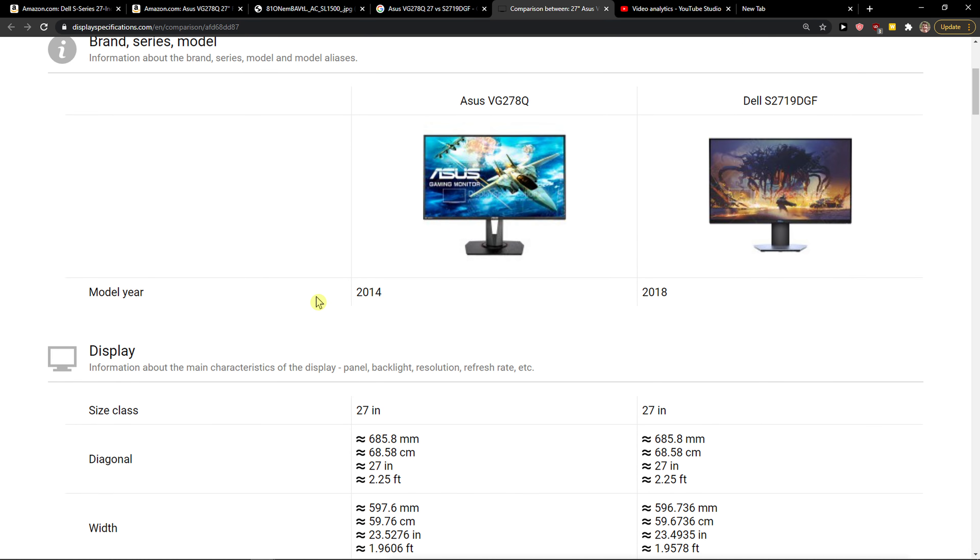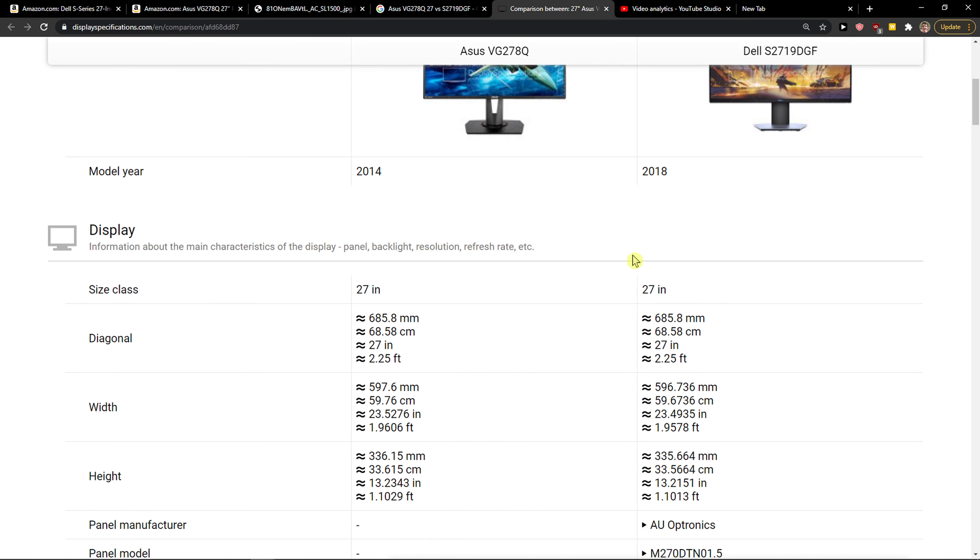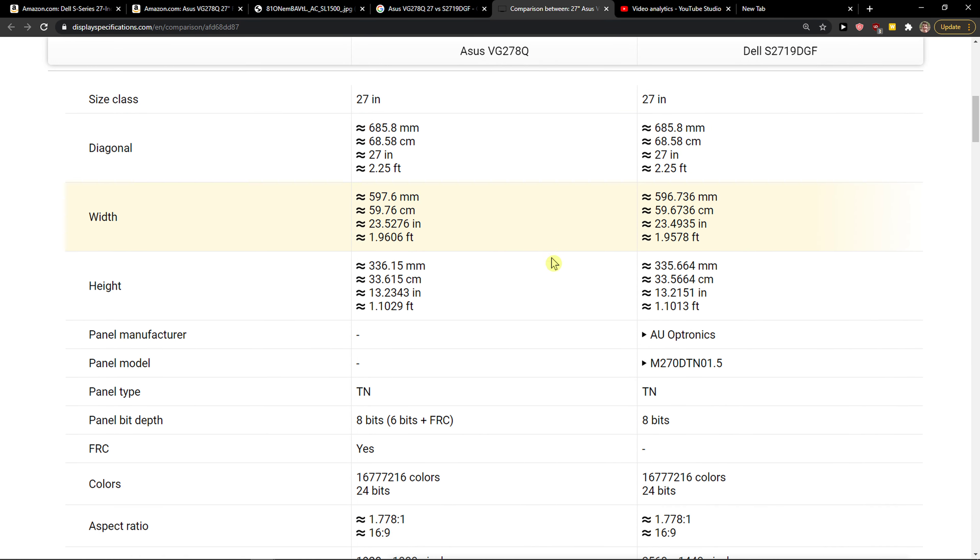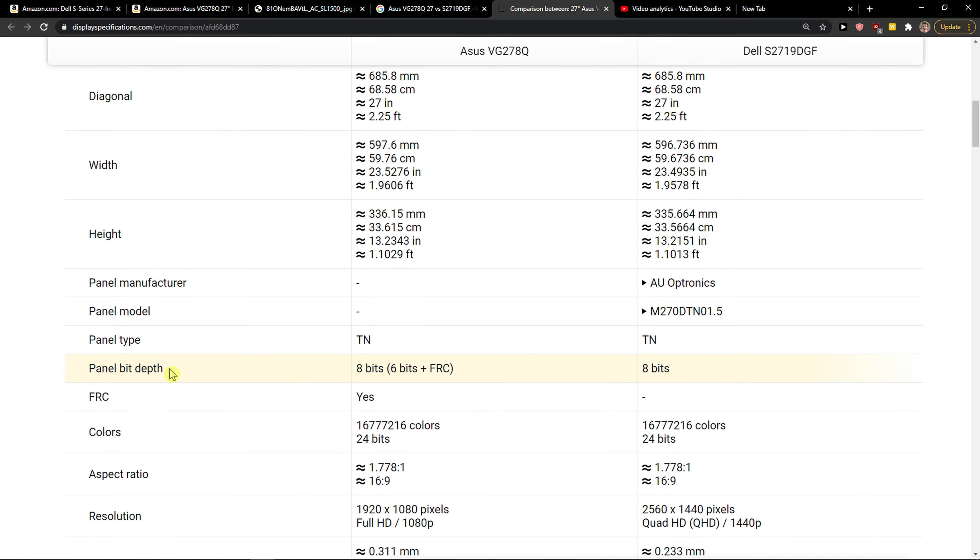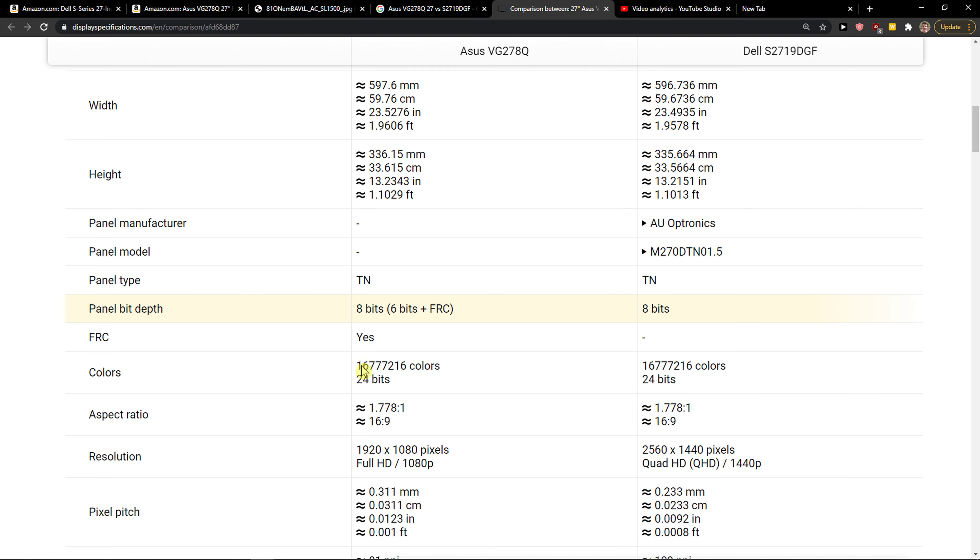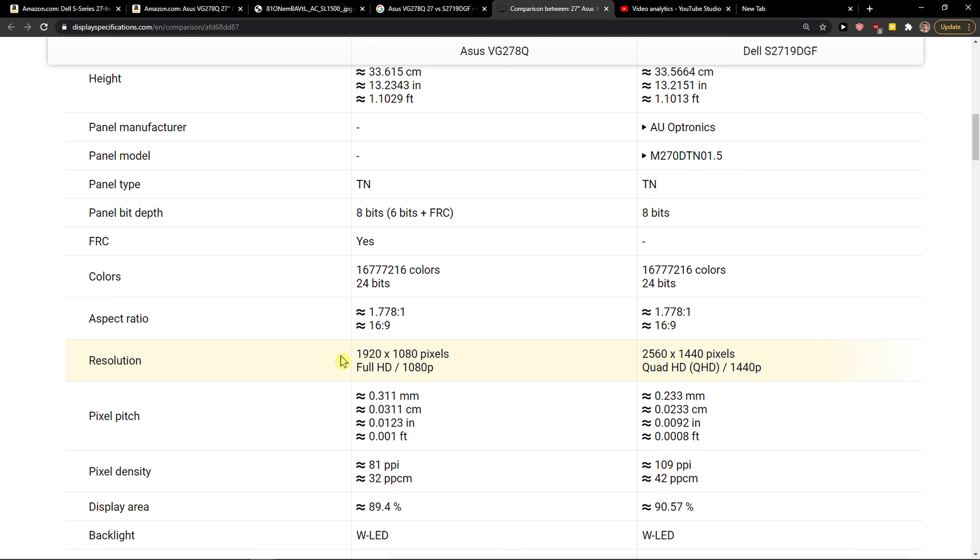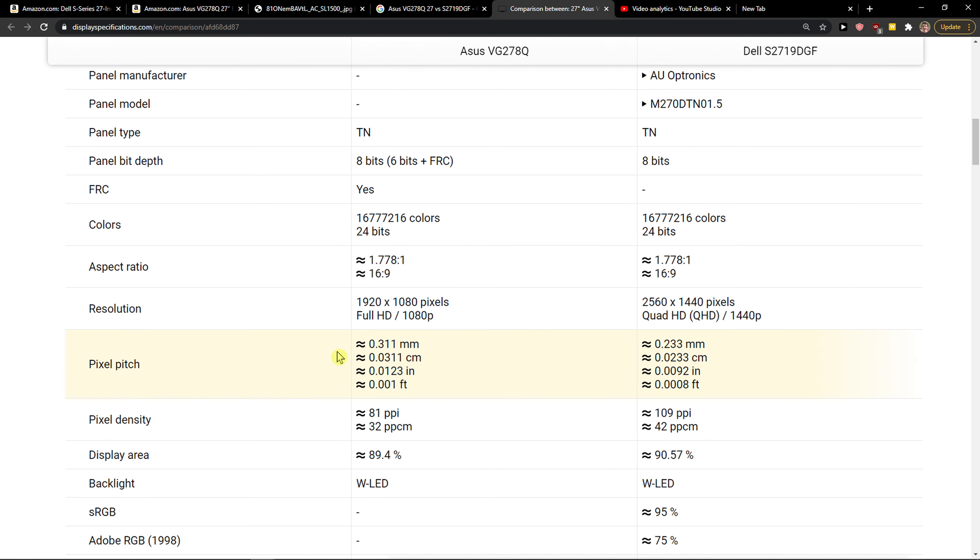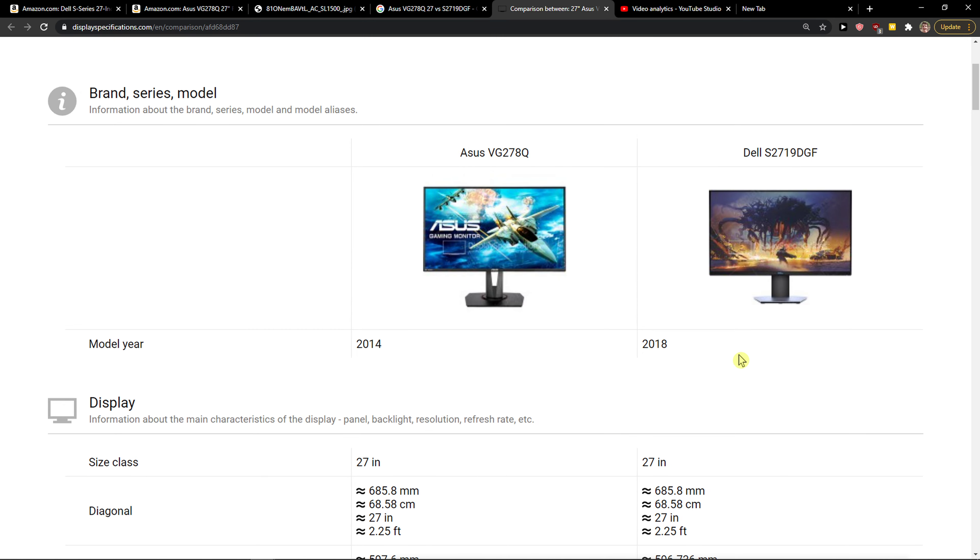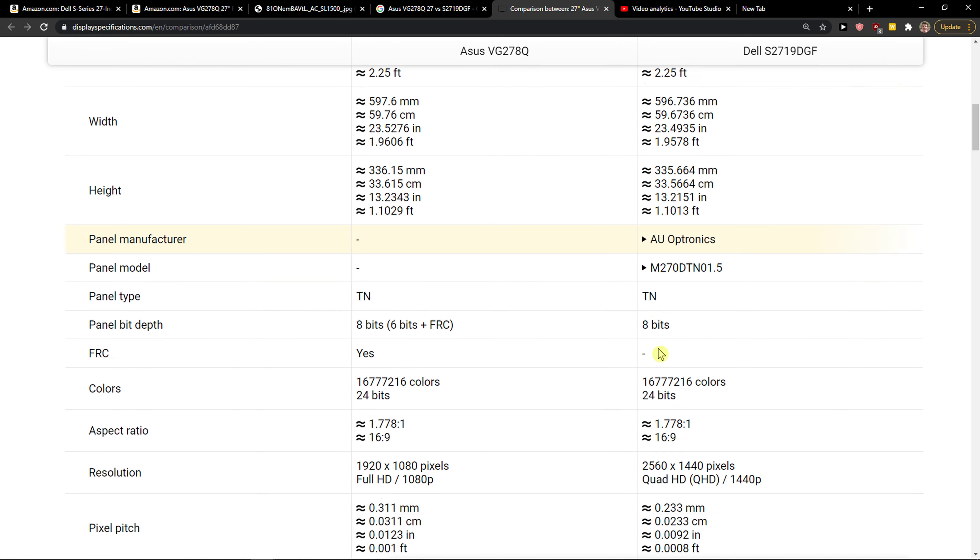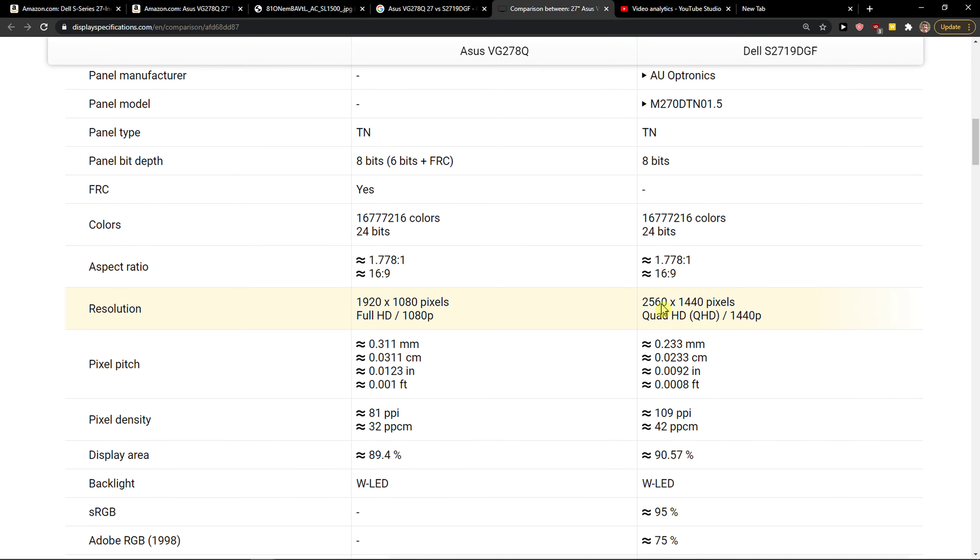Asus was made in 2014, Dell was made in 2018. Both got TN panel type which is completely the same, also the size class is the same, the panel bit depth is the same. When we go even further, the resolution is much higher in Dell, so Dell is winning in resolution, you can see it right here.